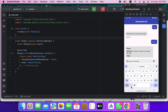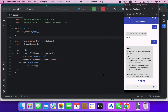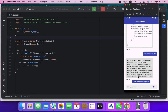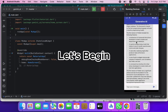Hi there. Welcome back to our channel. Today we are diving into the world of Gemini AI and Flutter. In this video I will walk you step by step on how to build the ultimate Gemini AI and Flutter app. So let's not waste any time and jump right into it.